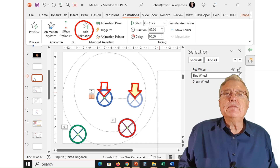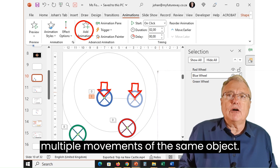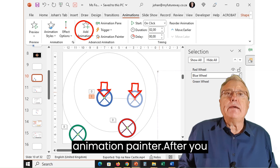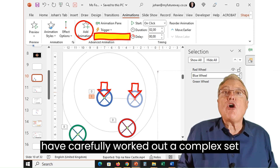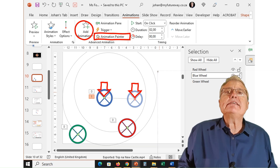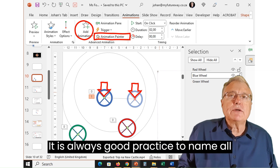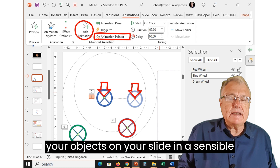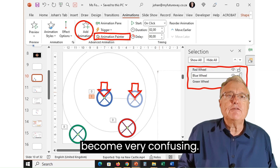By carefully manipulating these, one can achieve multiple movements of the same object. An important feature to remember is the animation painter. After you have carefully worked out a complex set of movements for an object, you can easily paint those onto other objects. It is always good practice to name all your objects on your slide in a sensible way, otherwise the animation pane will become very confusing.